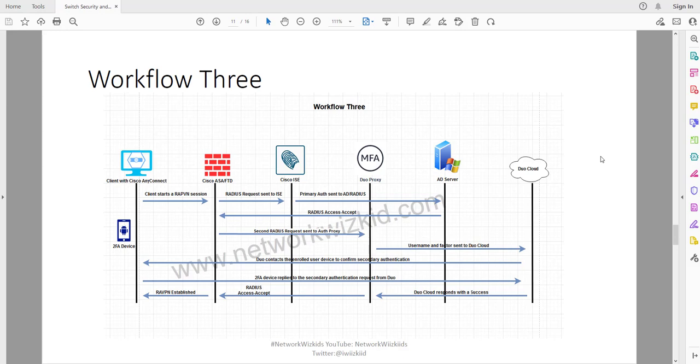Hi and welcome back. Now we're going to take a look at Workflow 3, which is the last workflow that I'm going to cover for the ASA and FTD remote access VPNs where Cisco ISE is also integrated, and we are looking at implementing Duo for two-factor authentication. There's going to be a few things that we need to change around again in terms of configuration, but we can walk through that as we go through the demonstration.